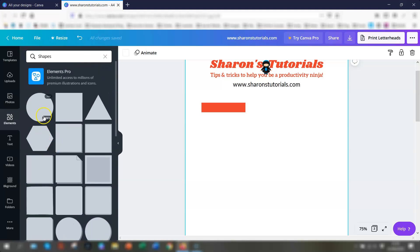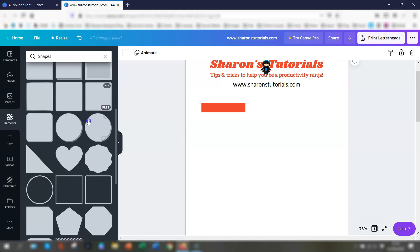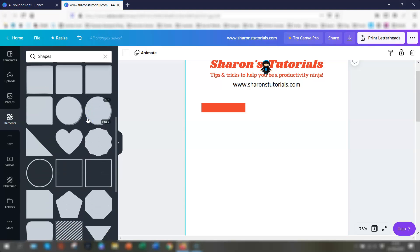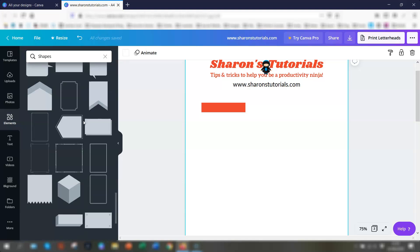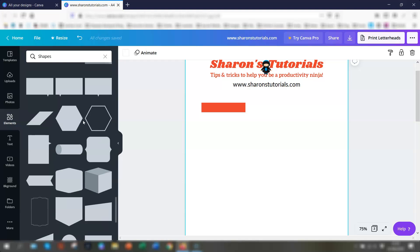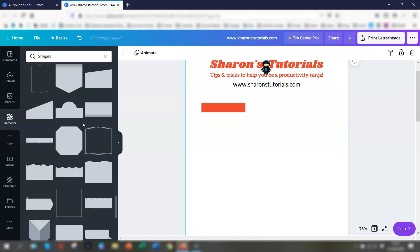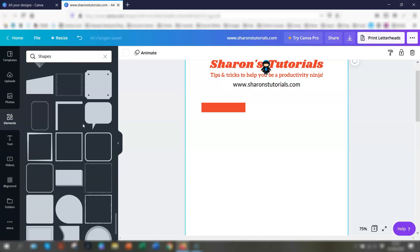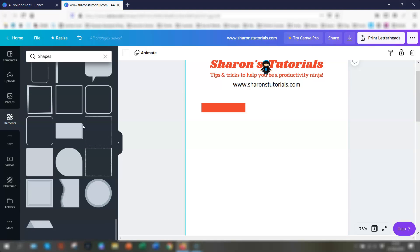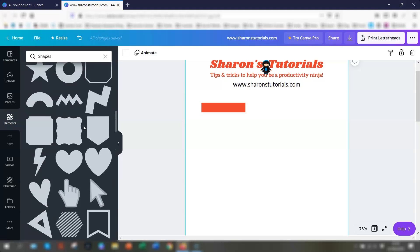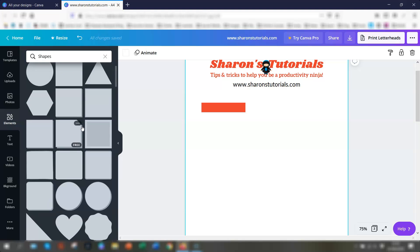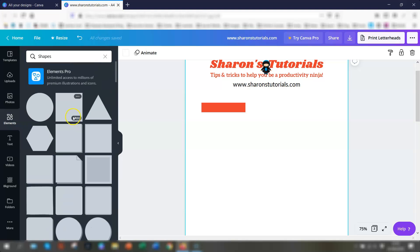When you hover over the shapes you'll see if they're free to use. Some of them will have a little crown in the bottom corner, which means they're only available for a pro account, but the majority of these are free to use, so that's all fine.